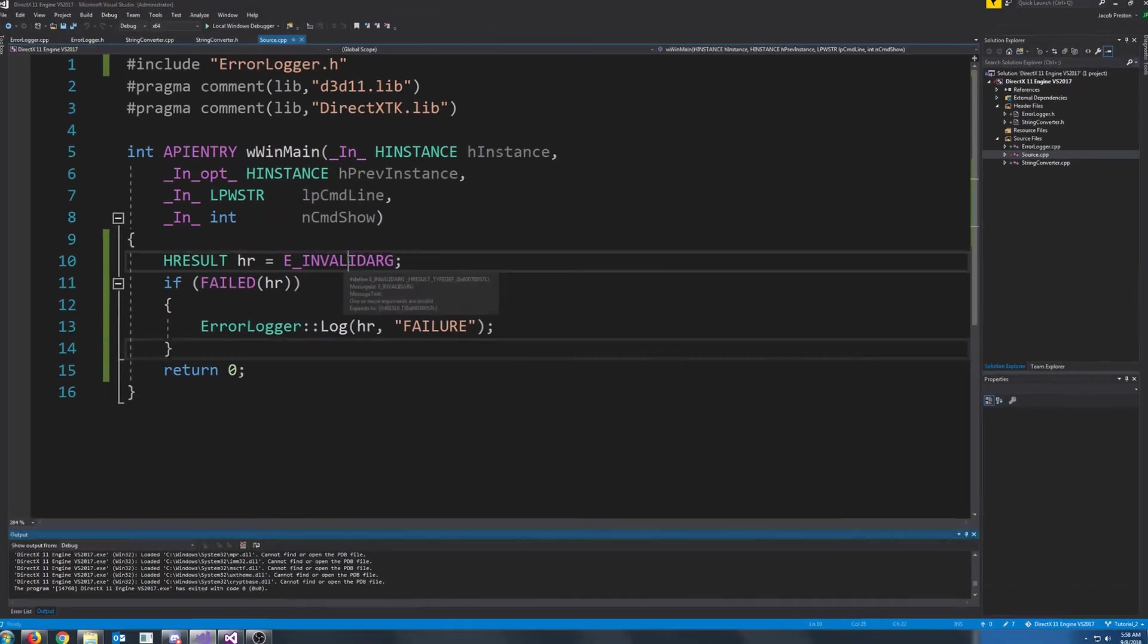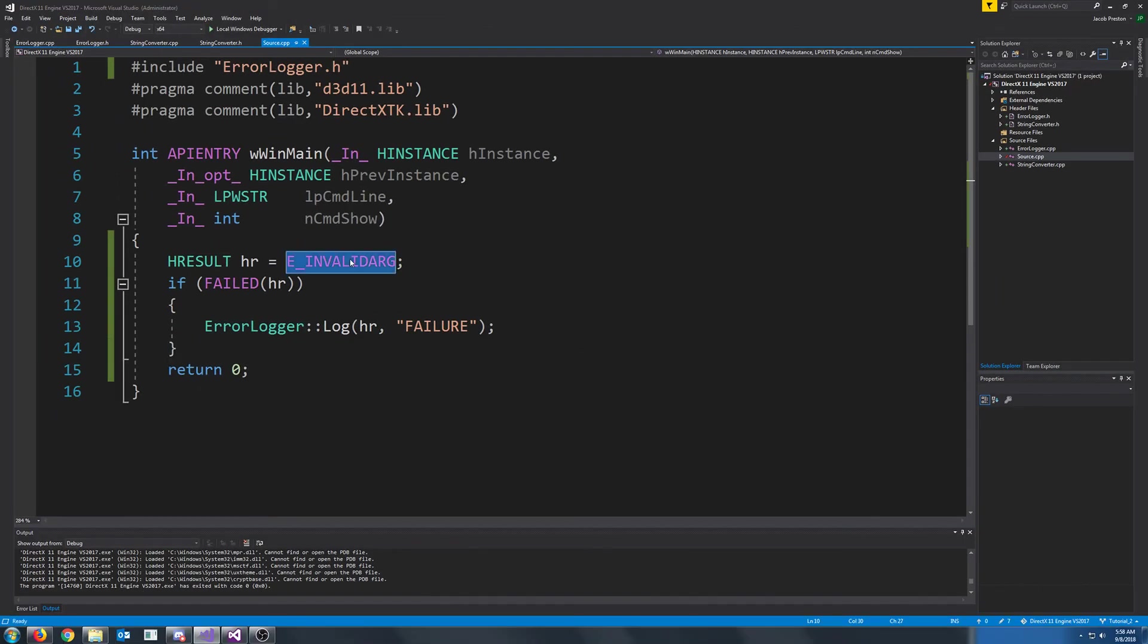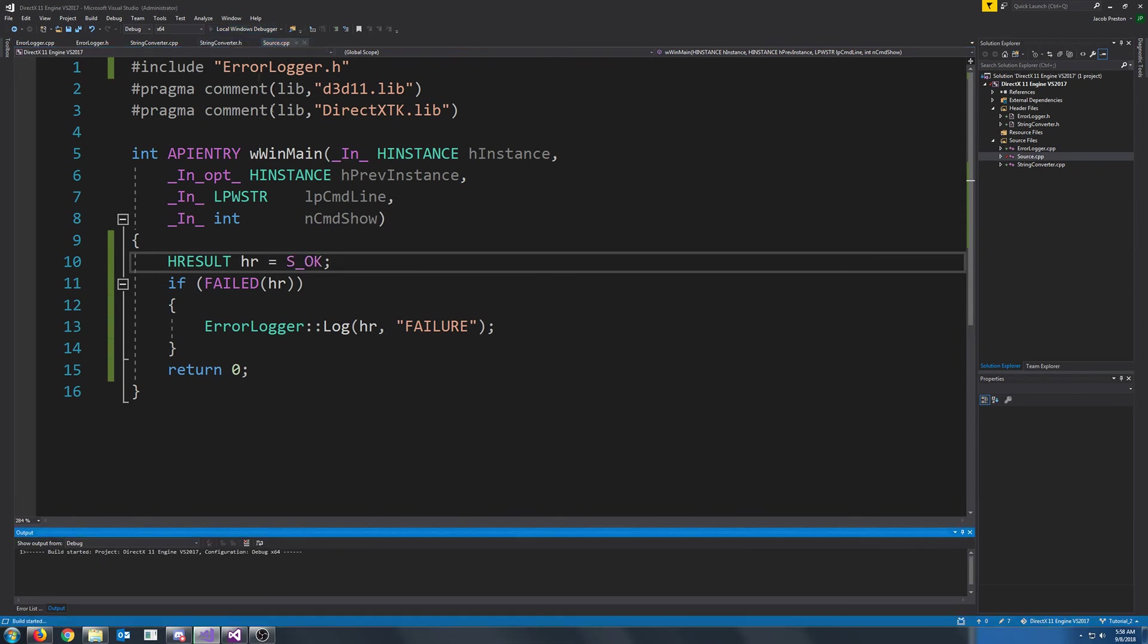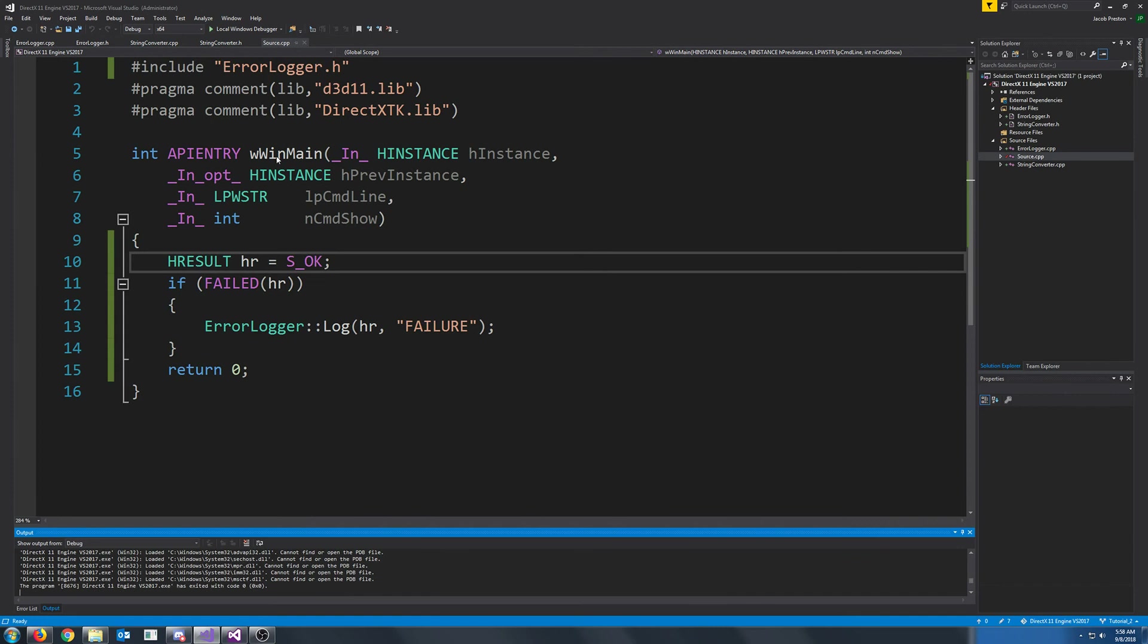However, let's say that we had S OK, which is a success. It's not a failure. Then we should get no message box when we run it this time. Okay, and the program ended. We did not get a message box.